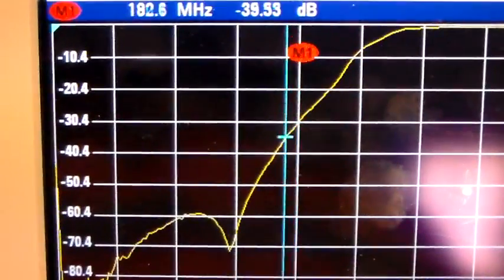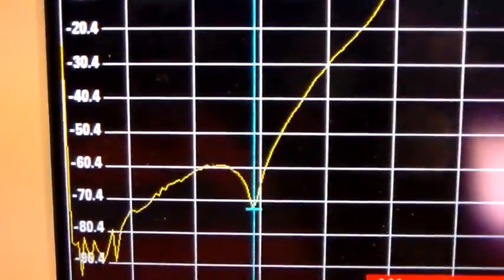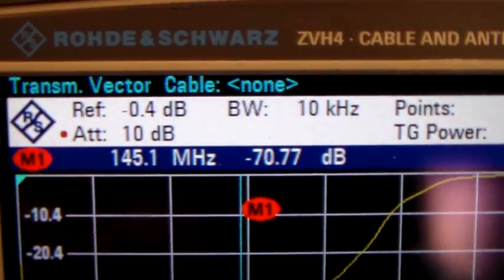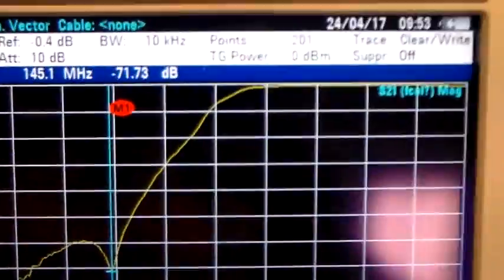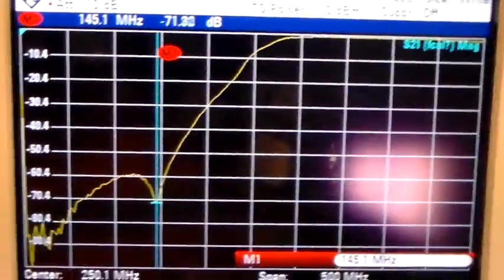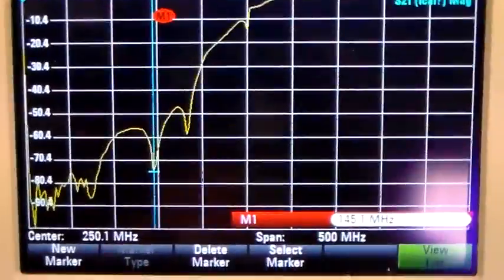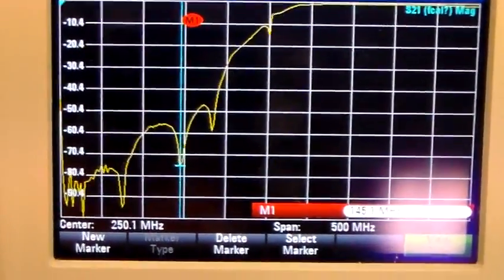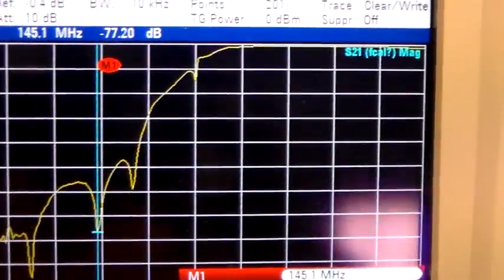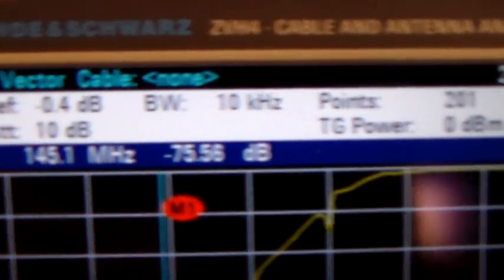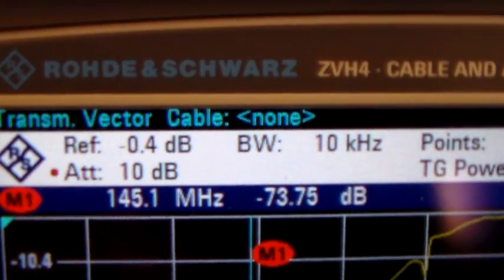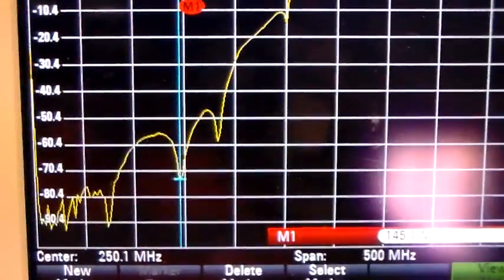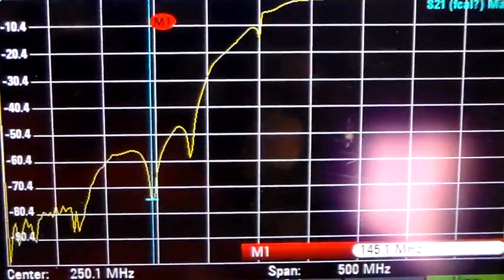I don't think for this sort of device it's going to get any better than that. Minus 71 dB at 145.1 megs. I'm just going to remove the 50 ohm termination on the unused VHF port and see what difference it makes to the response. And there we go. At 145.1 megs, we've got minus 73, minus 74 dB of attenuation. So that looks fine.